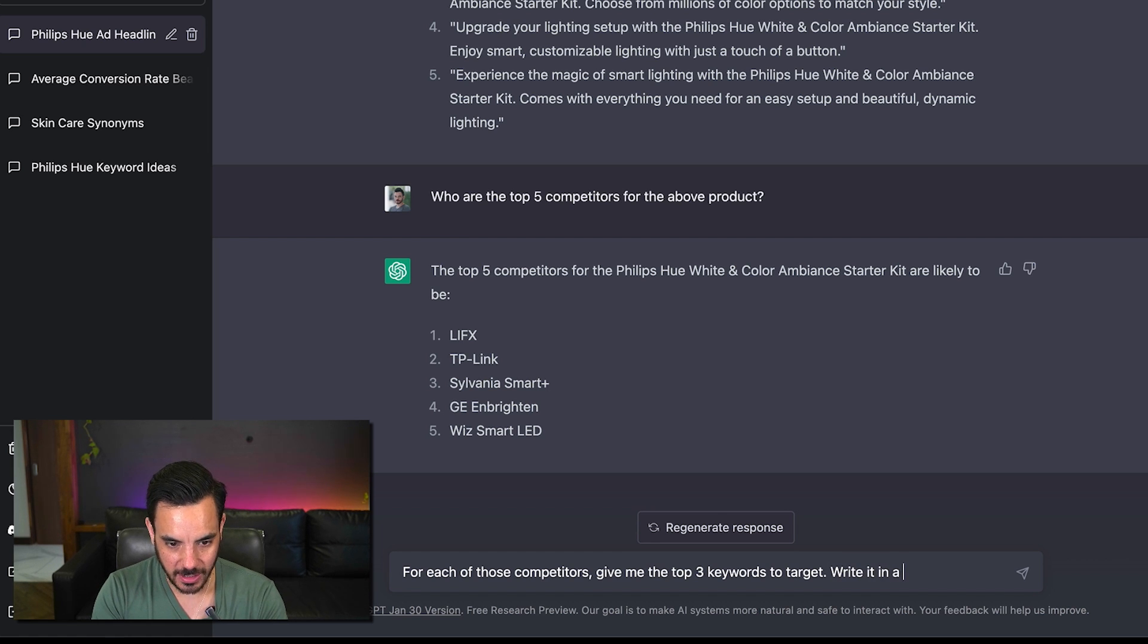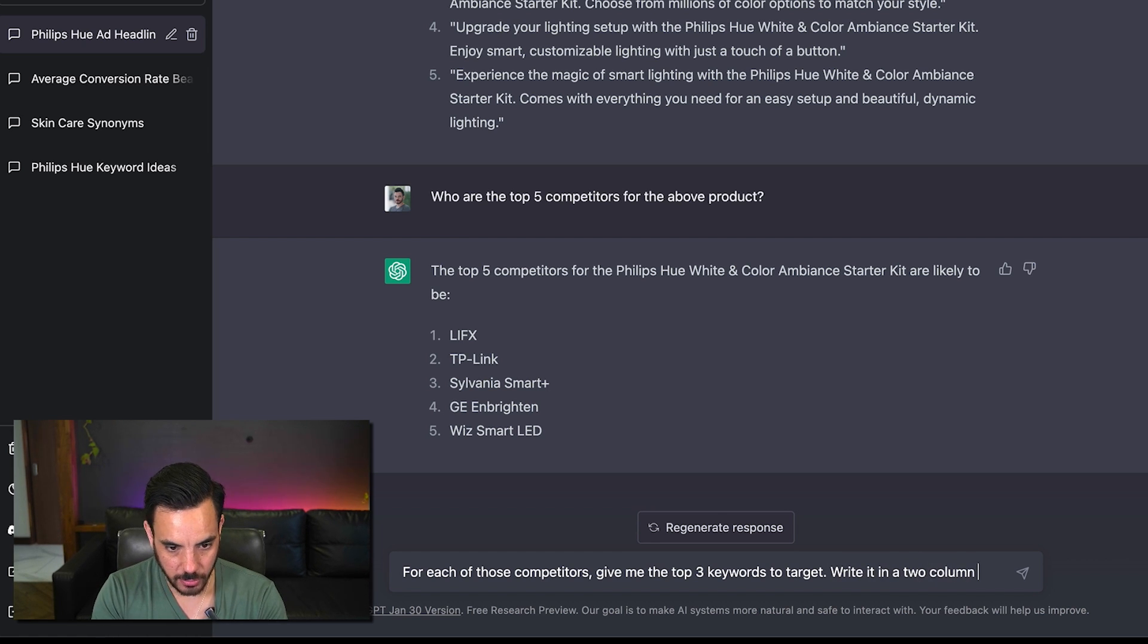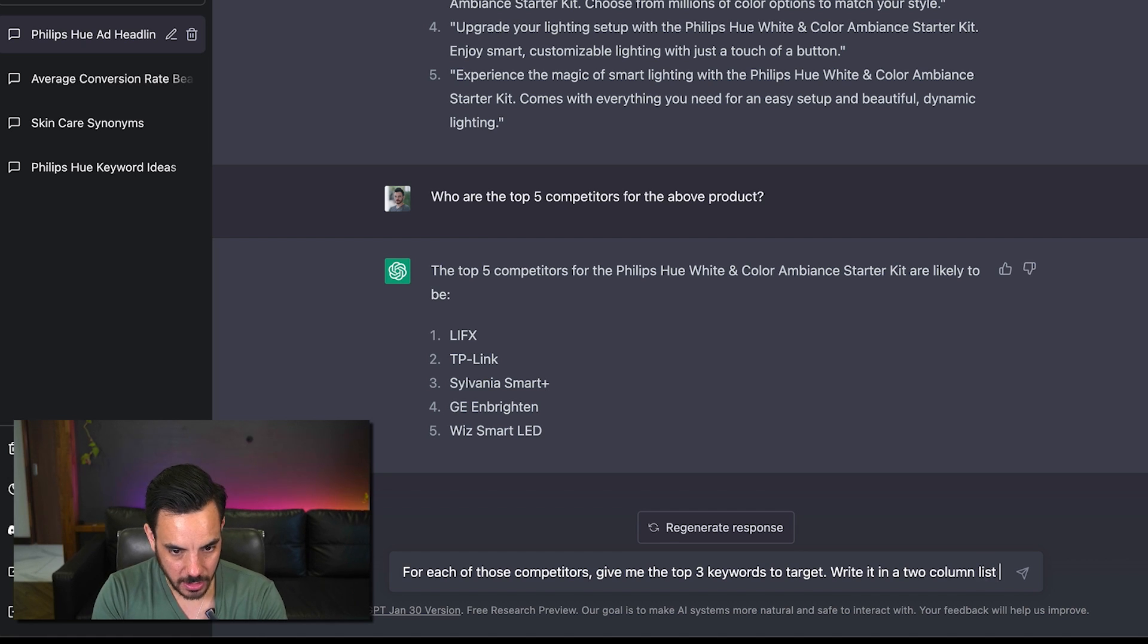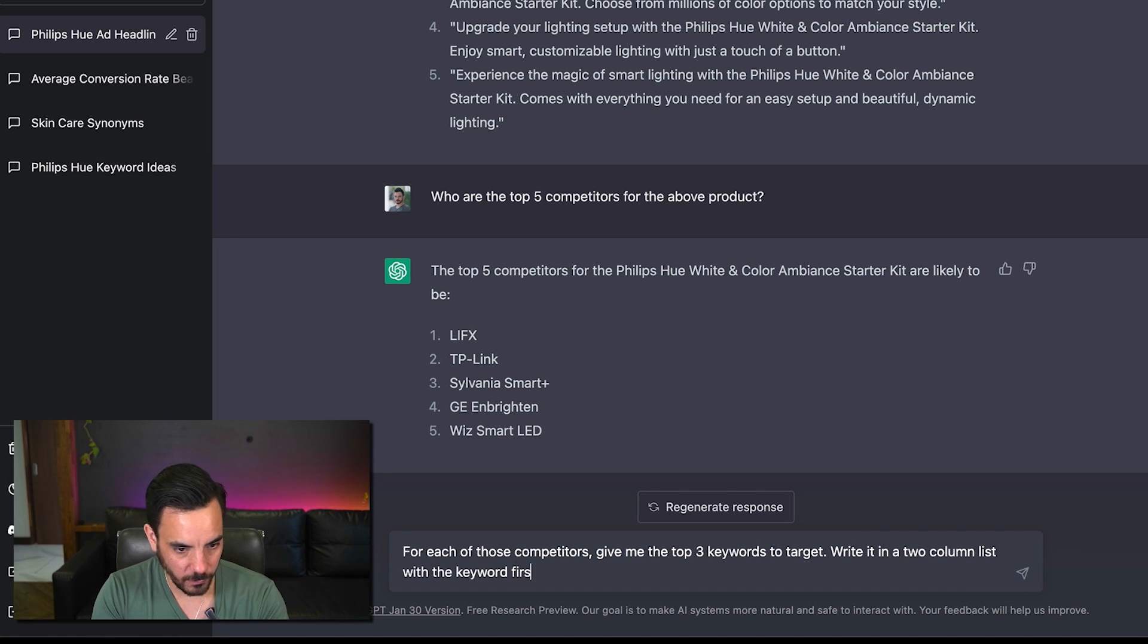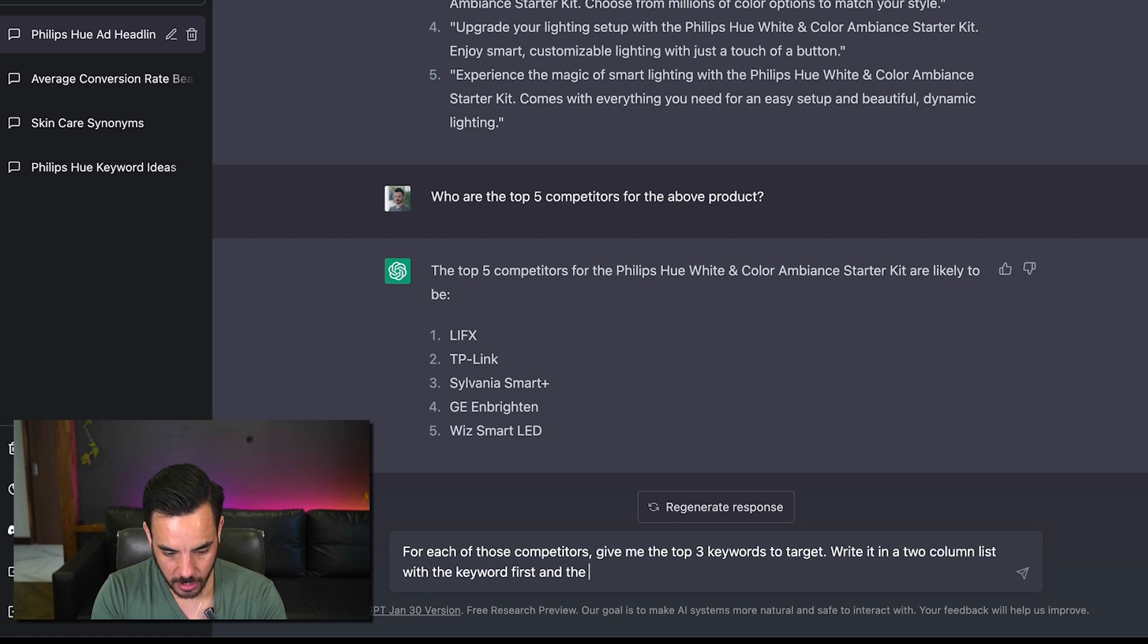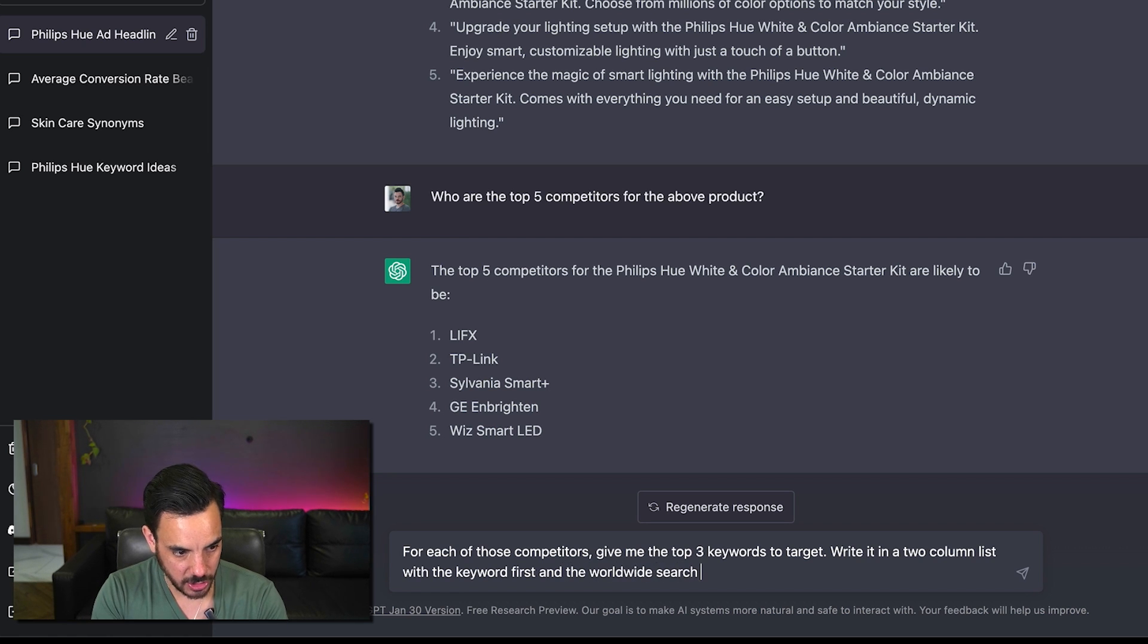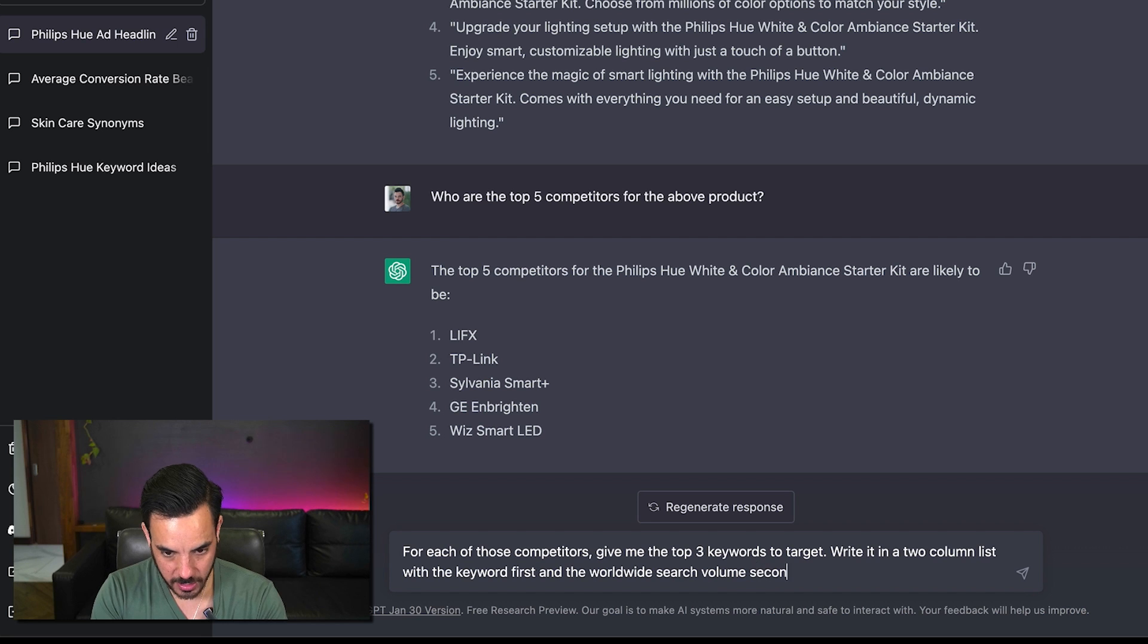Write it in a two column list with the keyword first and the worldwide search volume second.